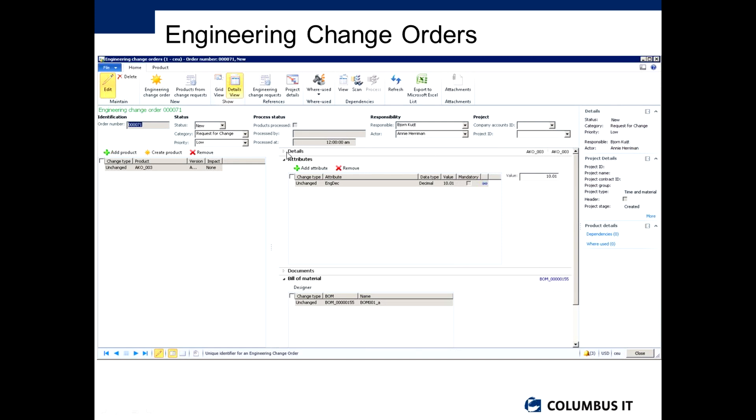I can look at the details of those. I can see the attributes that might be changing as well, so if this particular change is going to change an attribute of the product in a certain way, then I can see the attributes that are going to change.